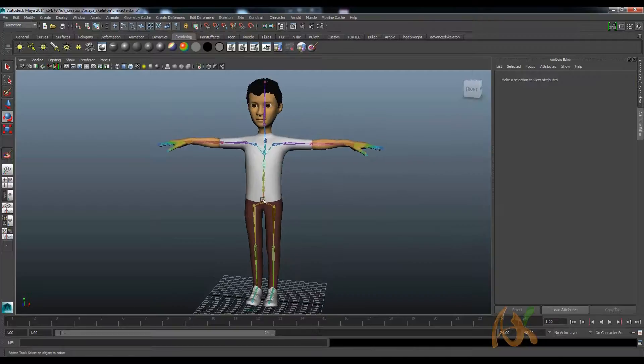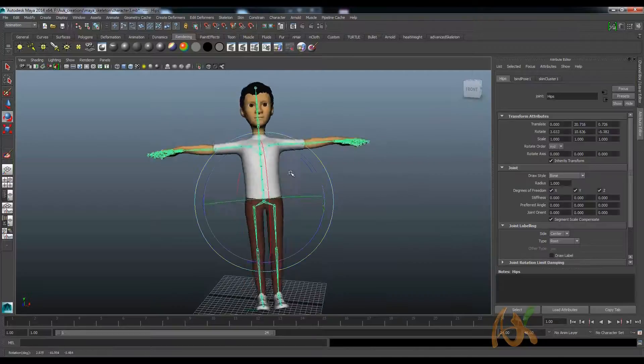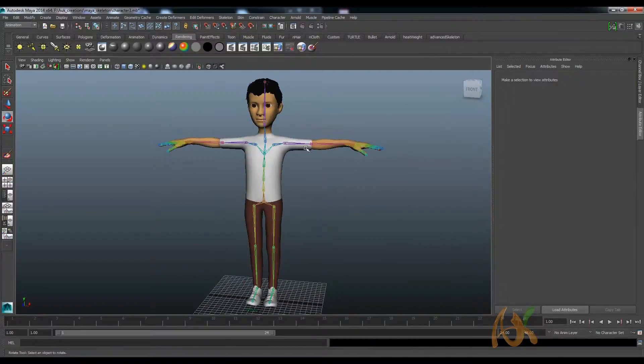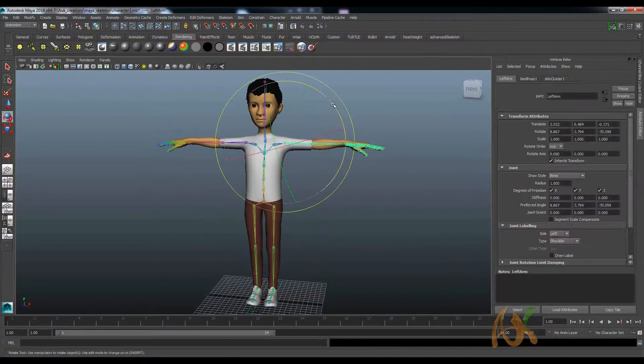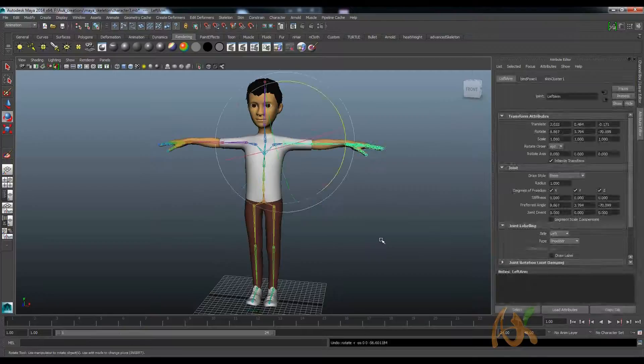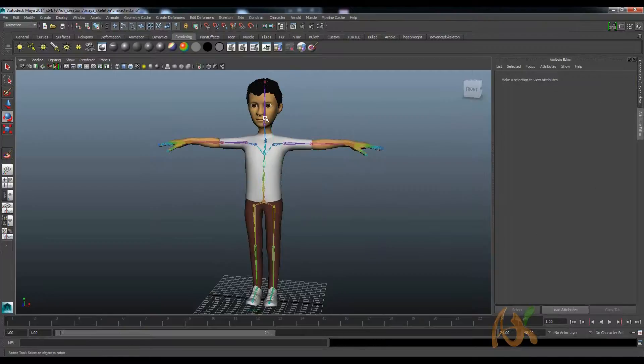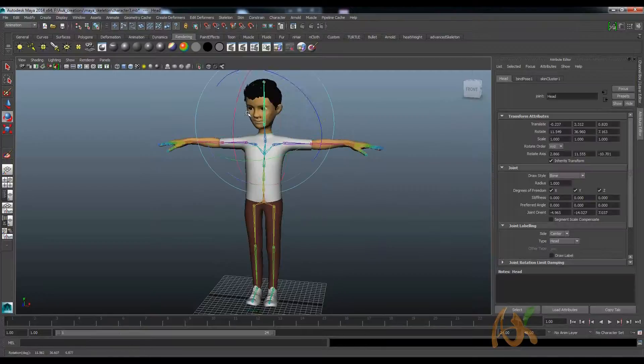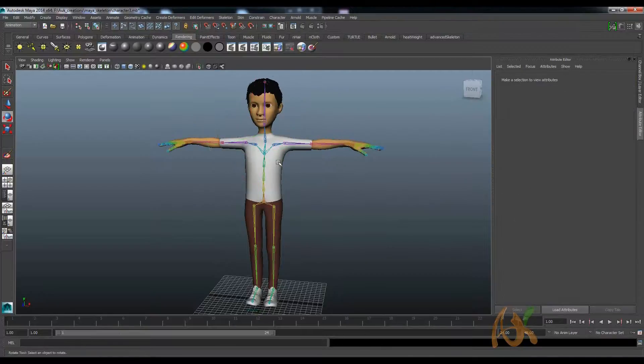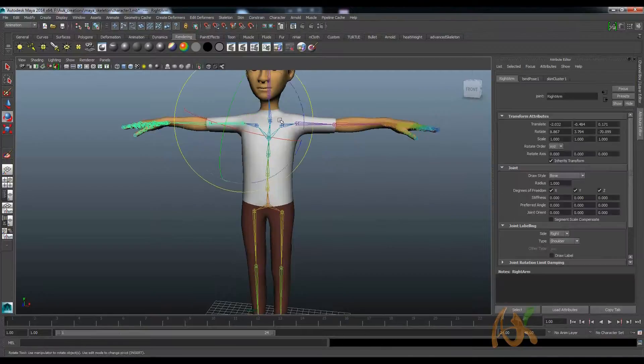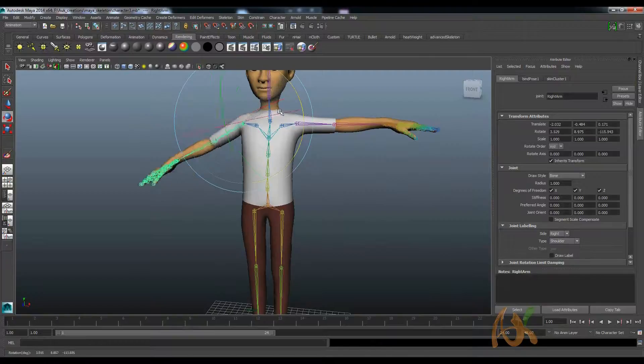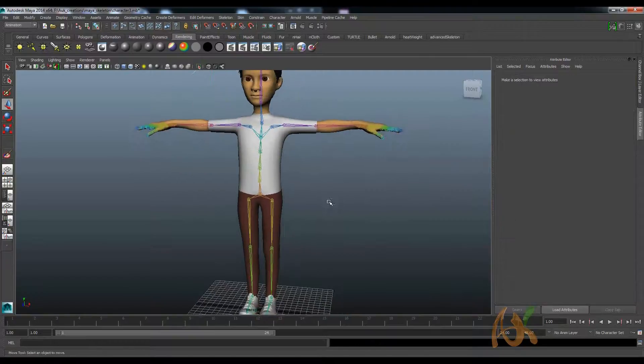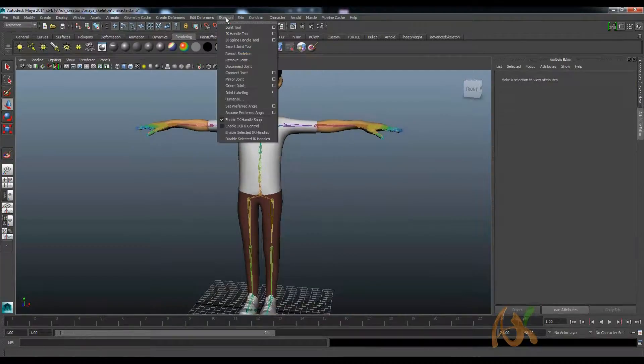Okay guys, so we have a model. It is rigged with skin also, so we attached with the bind skin, so it is working. Everything is fine. It is not exactly 100% perfect, but it is okay for me right now to show this one.